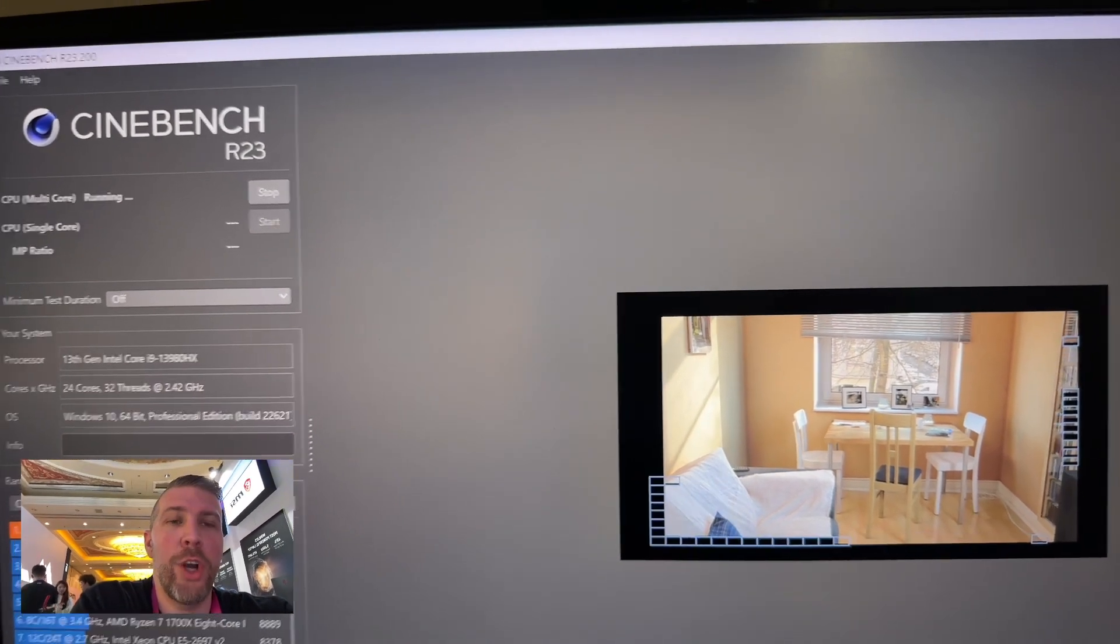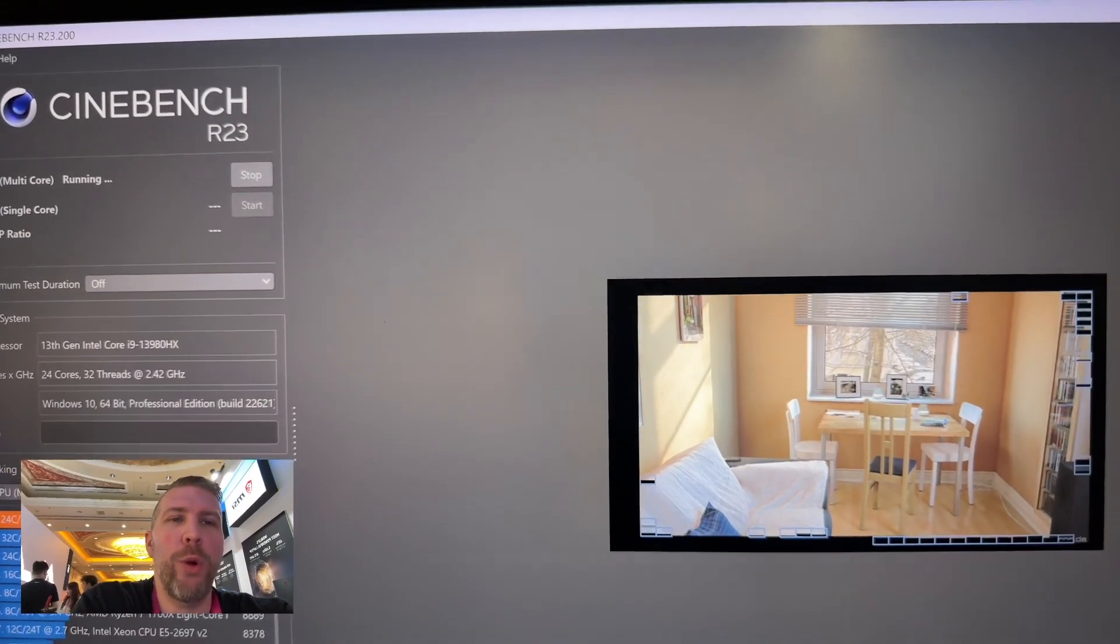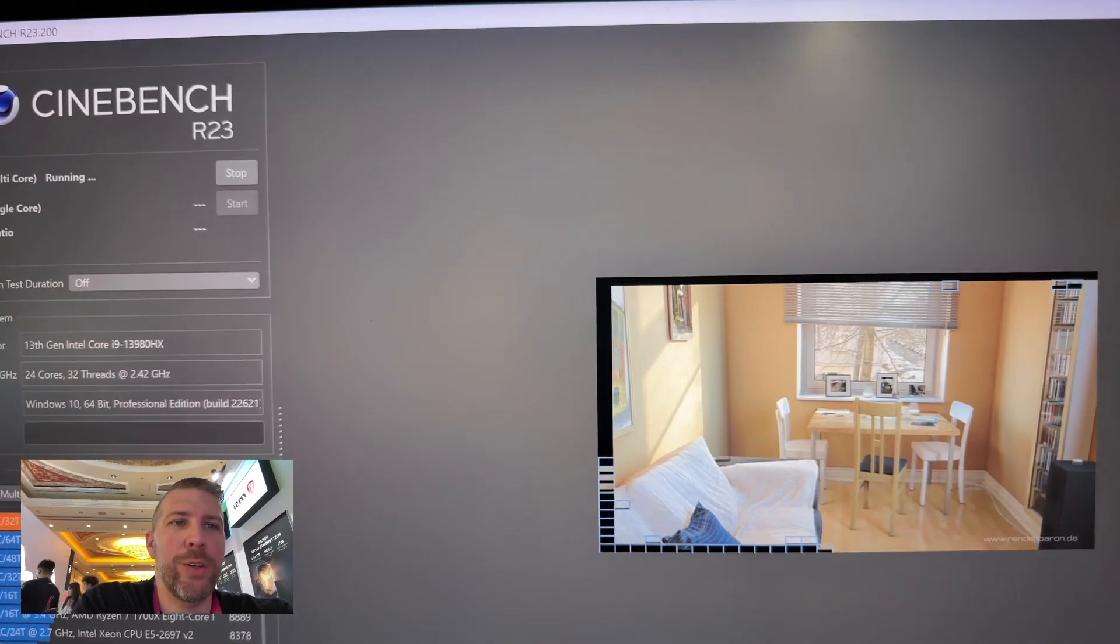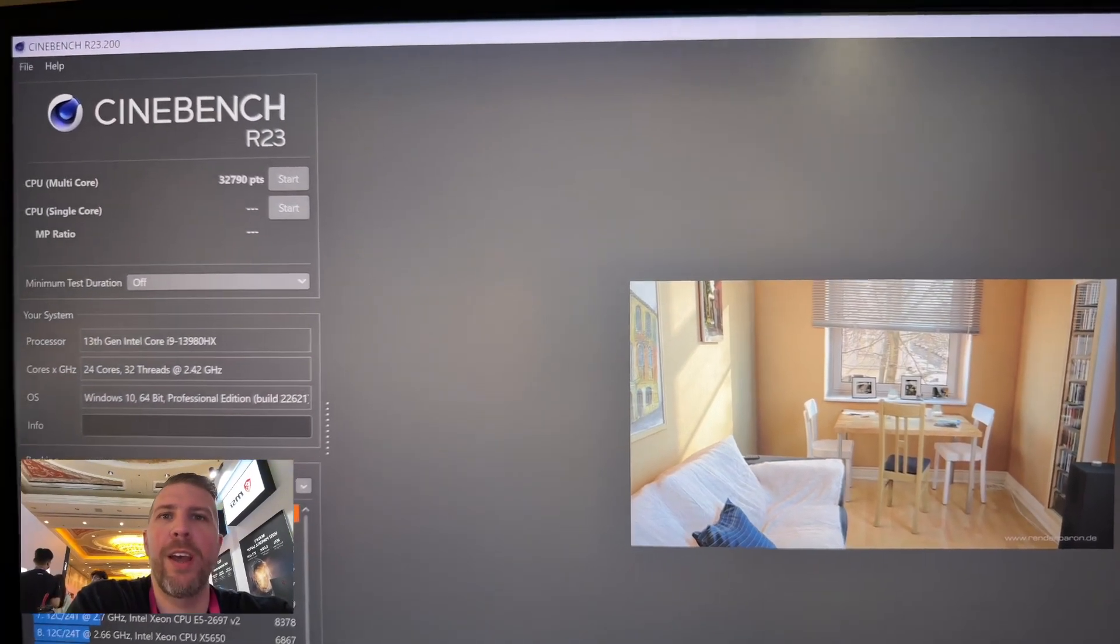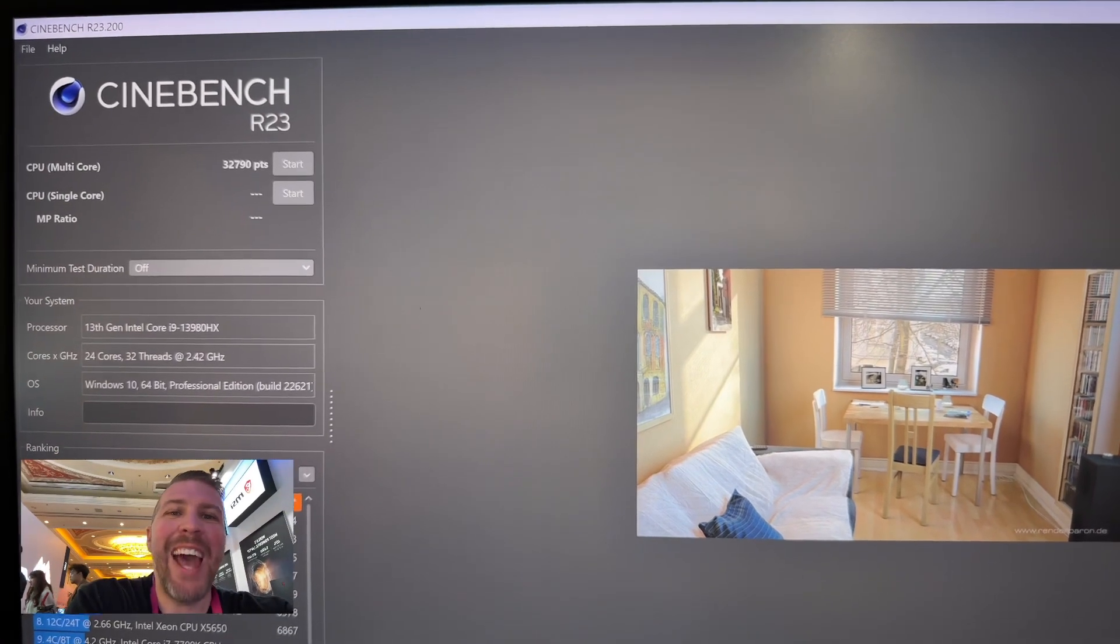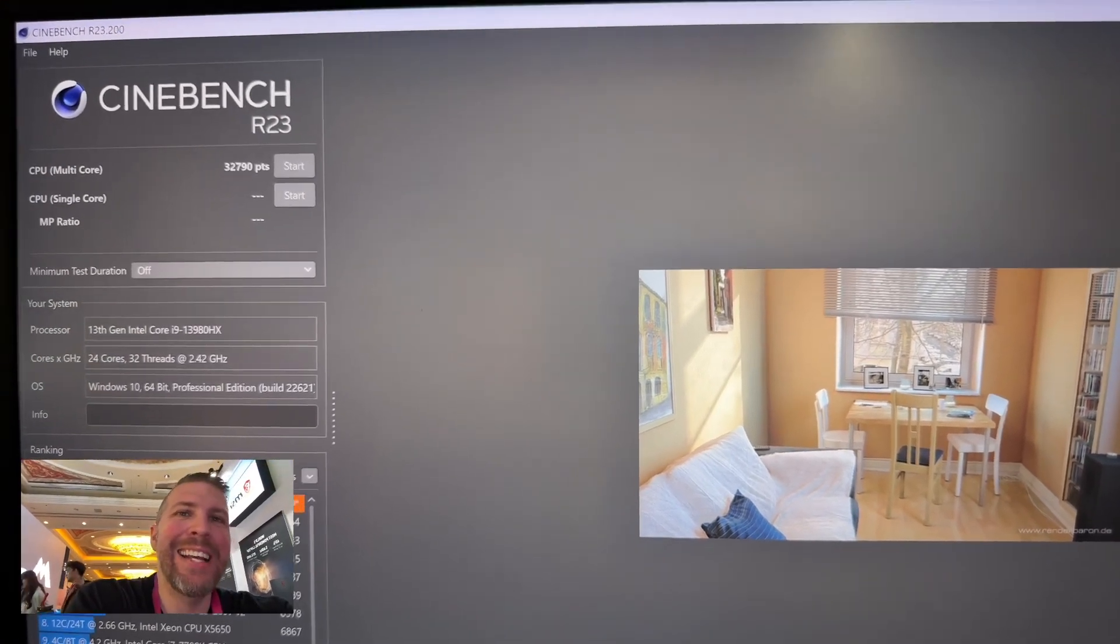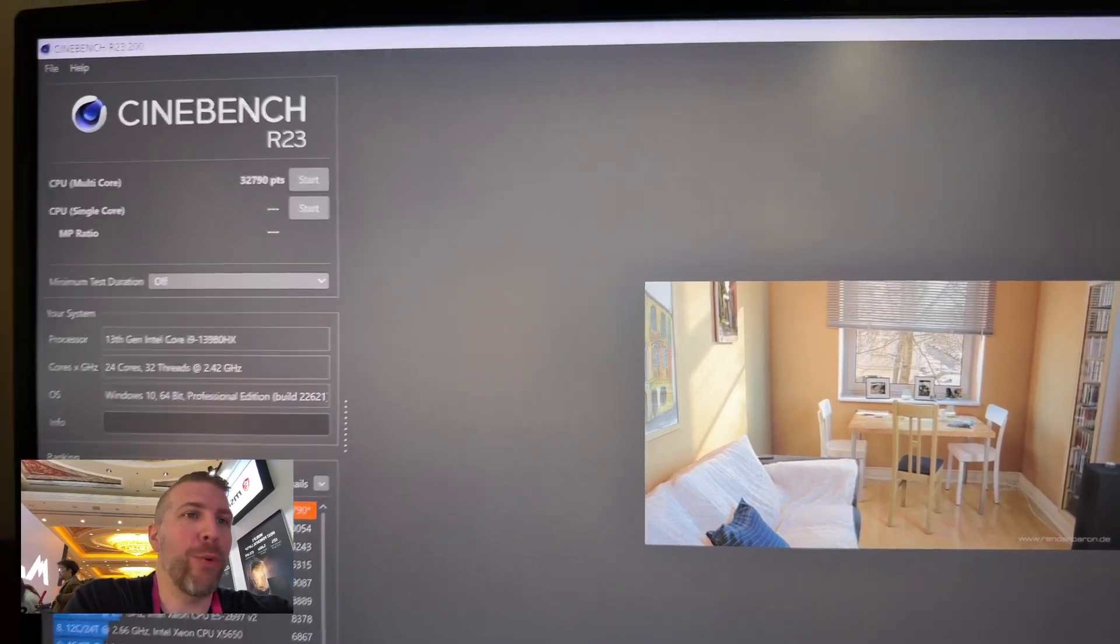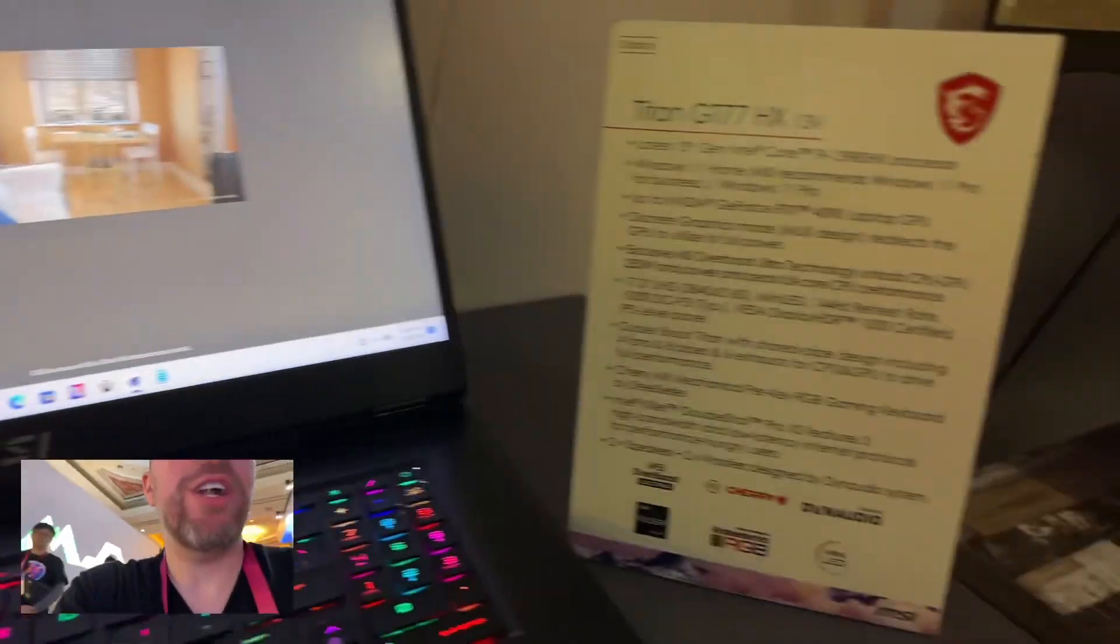So this has 24 cores, 32 threads, and it's really going through this test super quick. 32,790. That is a ton of raw performance in this machine for sure.